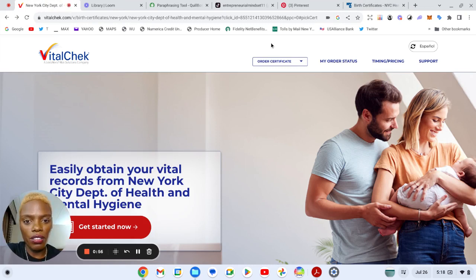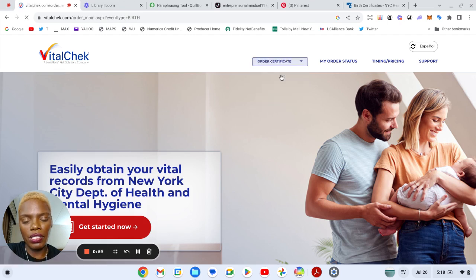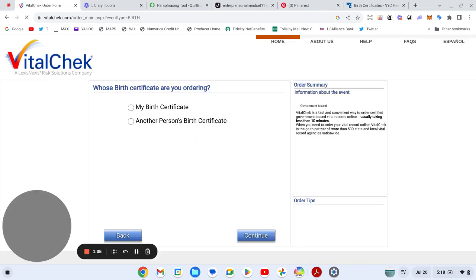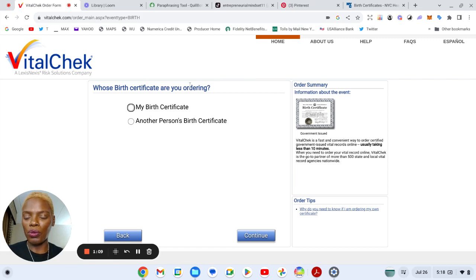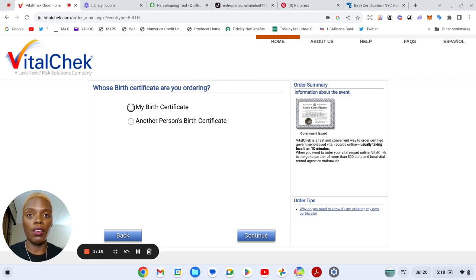After that you go to order certificate, so you are going to put birth certificate. Now I have done this so many times that I just want to walk people through the process so they can understand how they can order their long form birth certificate.